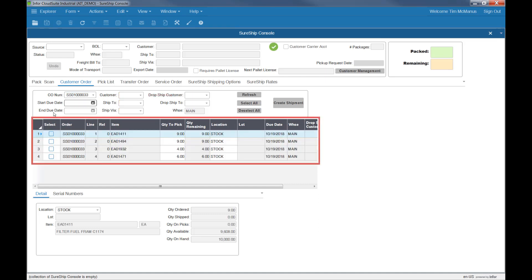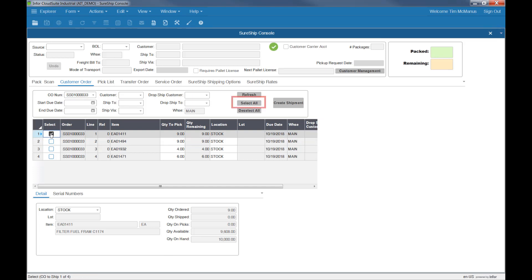Select the items you want to ship. You can change quantity, locations, or select a lot or serial numbers if you track those parts. Or you can just select all and create the shipment.